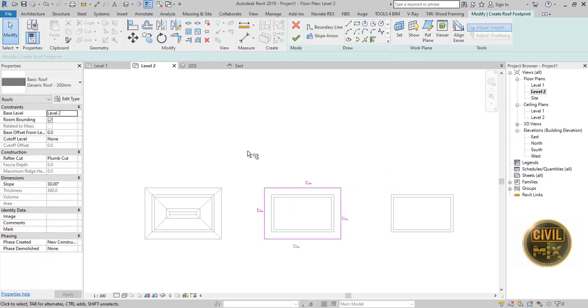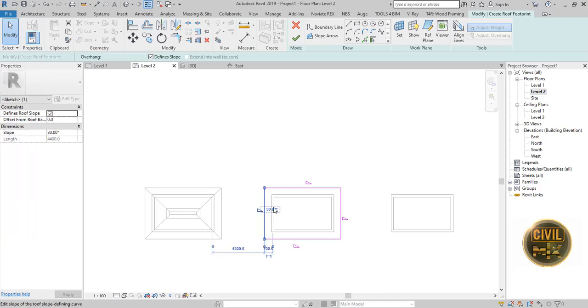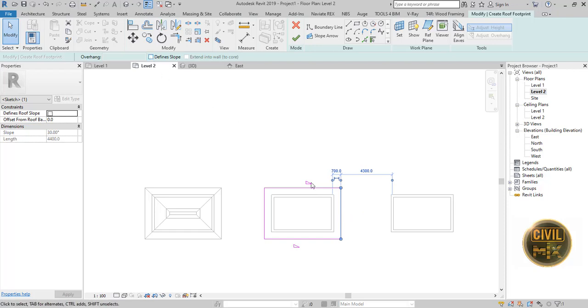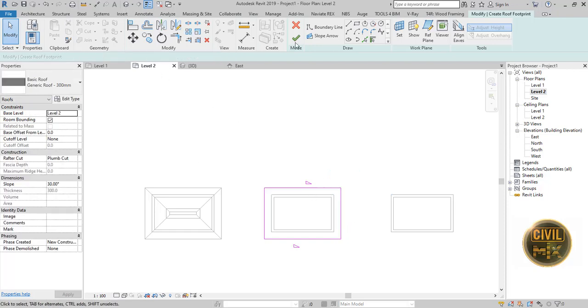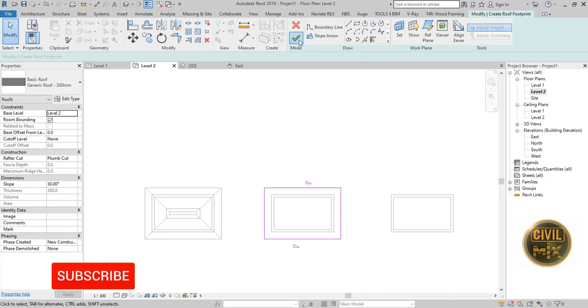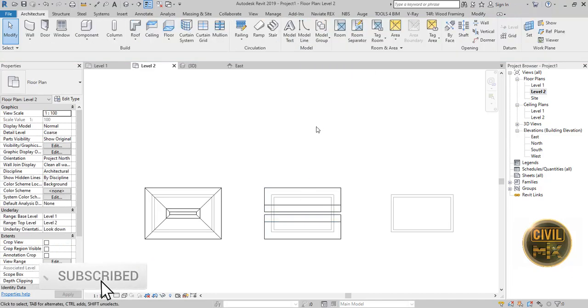Now just remove slopes of two sides by unticking the Define Slope checkbox. Finish the edit mode and check the 3D view.